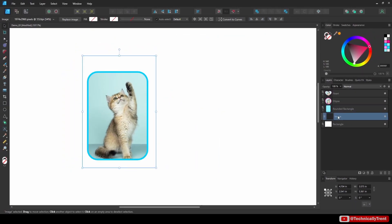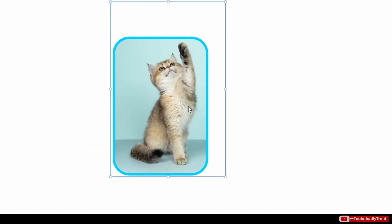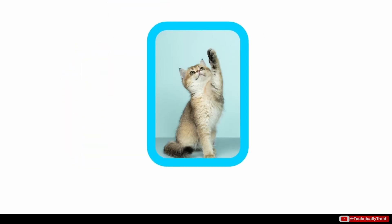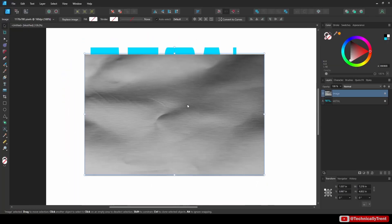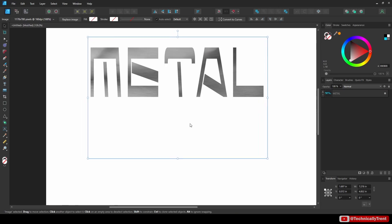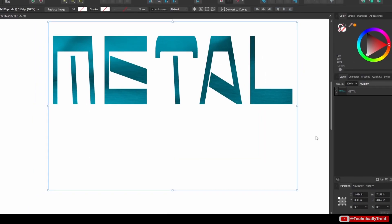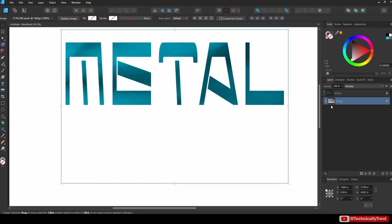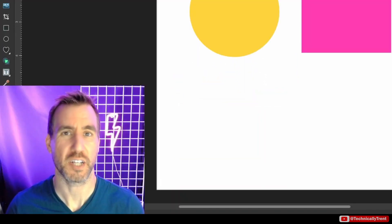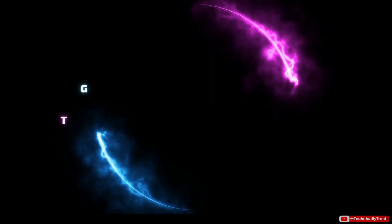Clipping layers are a fast and easy way to put objects inside of each other. If you want to create frames or other cool effects, this tool will speed up your workflow and increase your creativity. So let's look at clipping layers.